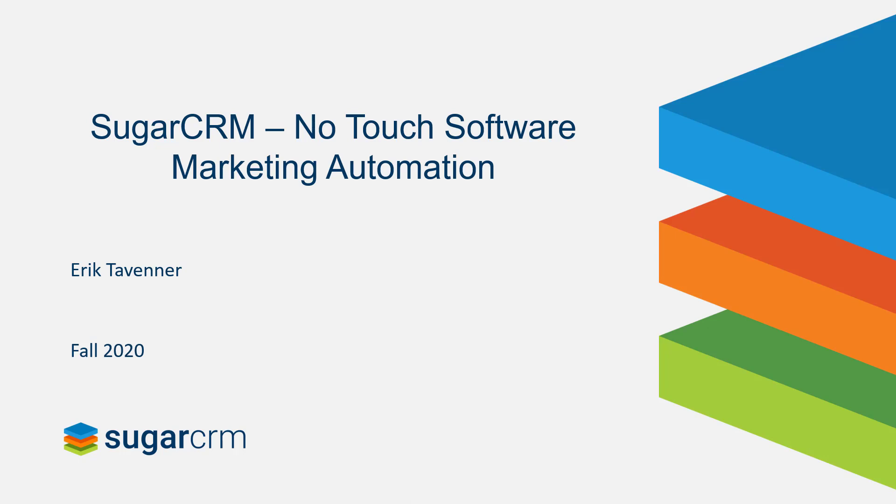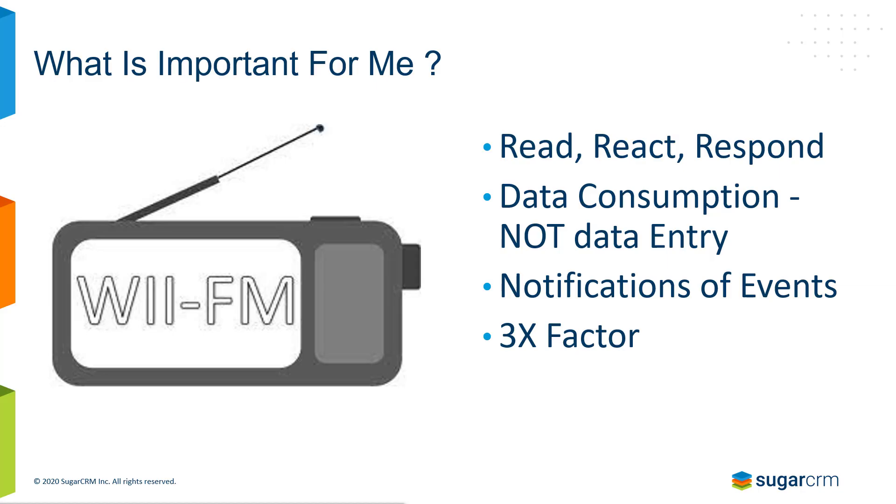Today we're going to talk about SugarCRM and a concept we call no-touch software. A lot of people ask us what that means. Today we're going to explain what it means as it relates to marketing automation.